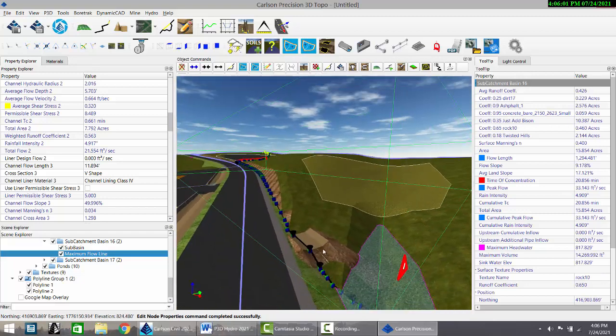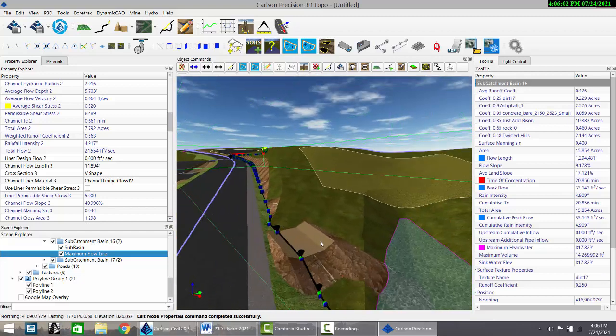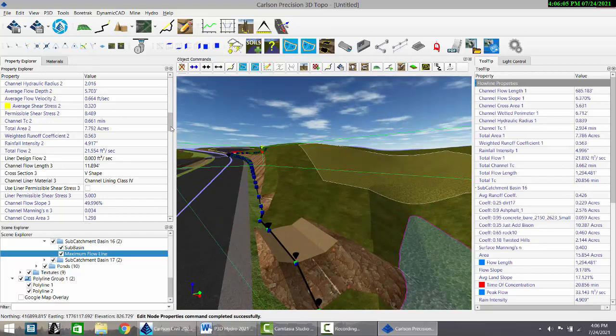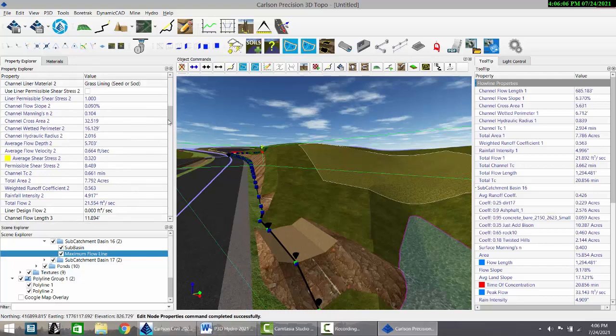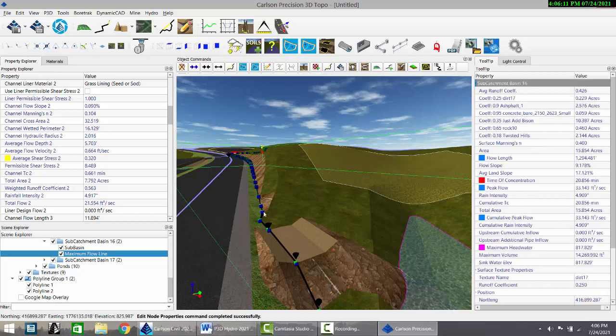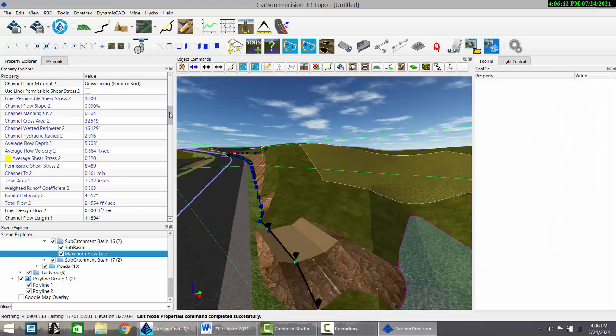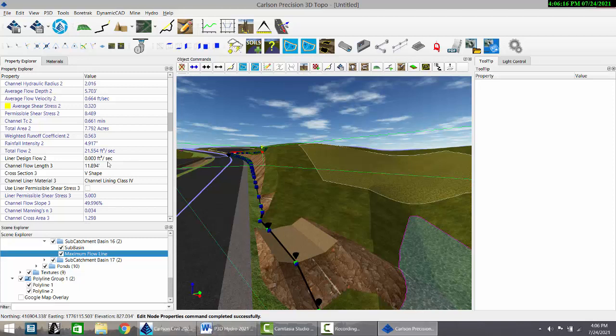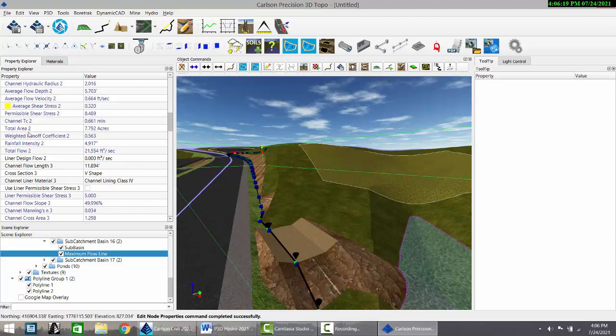This one here flows over a very flat area. This is channel segment two and has a 0.09% slope. Grass lining works based on the flatness of the slope. And it contributes, as you can see here, to the TC. It contributes almost a minute, six tenths of a minute.